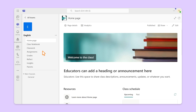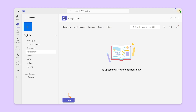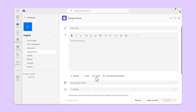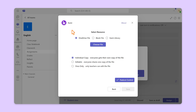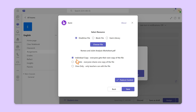Start by going to your desired team and clicking Assignments. Then create to select New Assignment. Next, click Apps to search and select KAMI. Start by choosing a resource from OneDrive, Blank File, or the KAMI library. Make sure you've got individual copies selected.